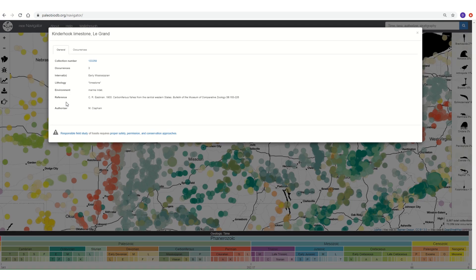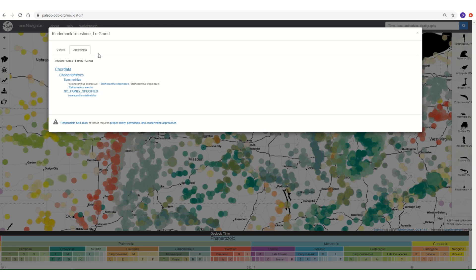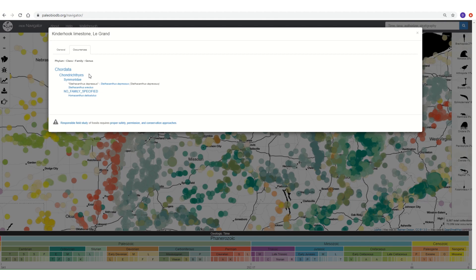Let's now click on the occurrences tab. The occurrences tab tells you what sort of fossils occur in the collection. In this case, the fossils belong to the phylum Chordata, vertebrate animals, and to the class Chondrichthyes. Chondrichthyes are sharks, so this fossil collection is a fossil collection of sharks.